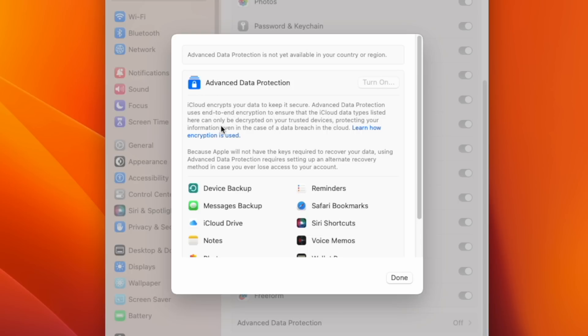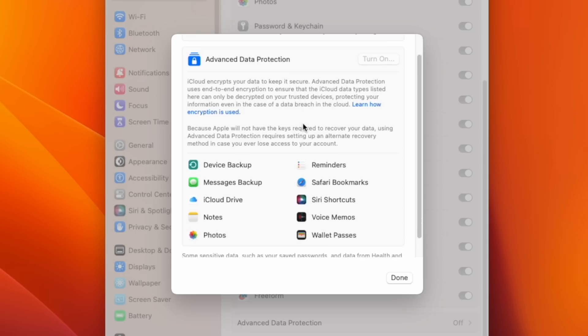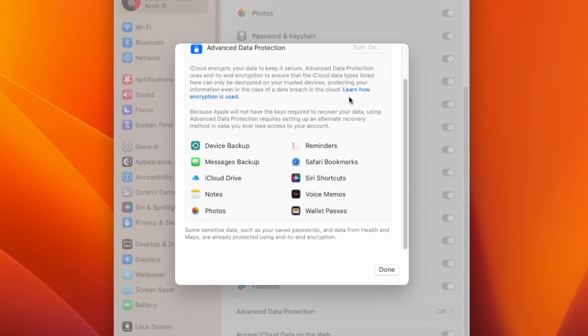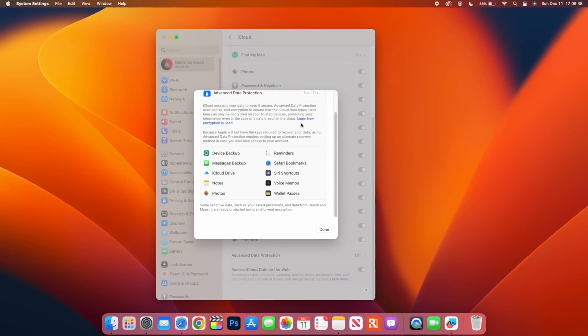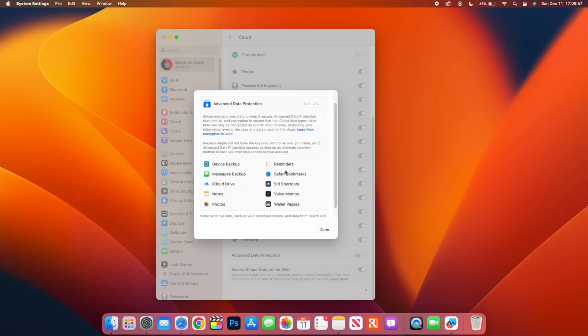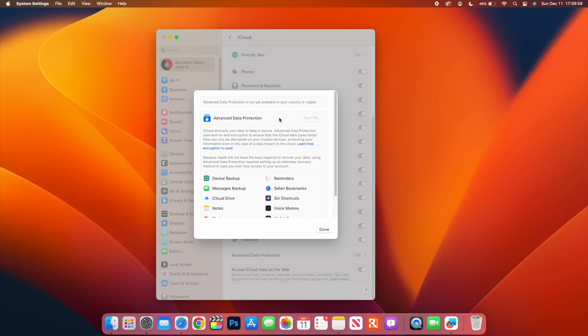You see here it says that iCloud encrypts your data to keep it secure. Advanced Data Protection uses end-to-end encryption to ensure that iCloud data types listed here can only be decrypted by your trusted devices. Yes, you are going to be responsible for those security keys or reset phrases, and you can see some of the data that can be encrypted such as device backups, messages, iCloud notes, photos, wallet, Siri, shortcuts, reminders and so on.